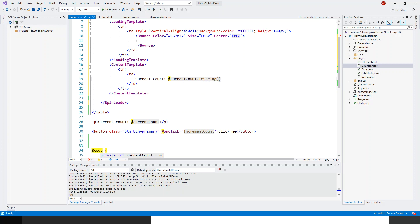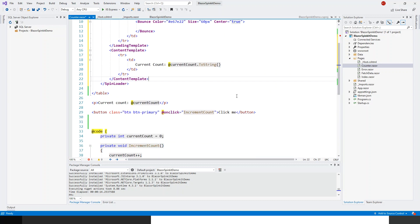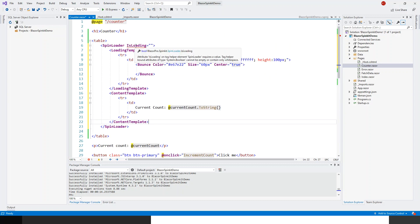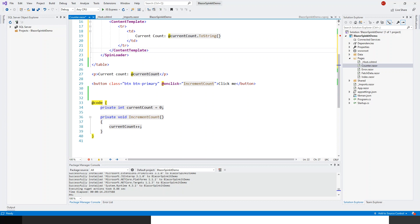Current count, you have got this current property already defined. Current count dot string, just forcing it to show it as a string. That's all the content template. Now it is still protesting because this is not finding the IsLoading property. Now I have to come to the code, but before that I have two buttons.